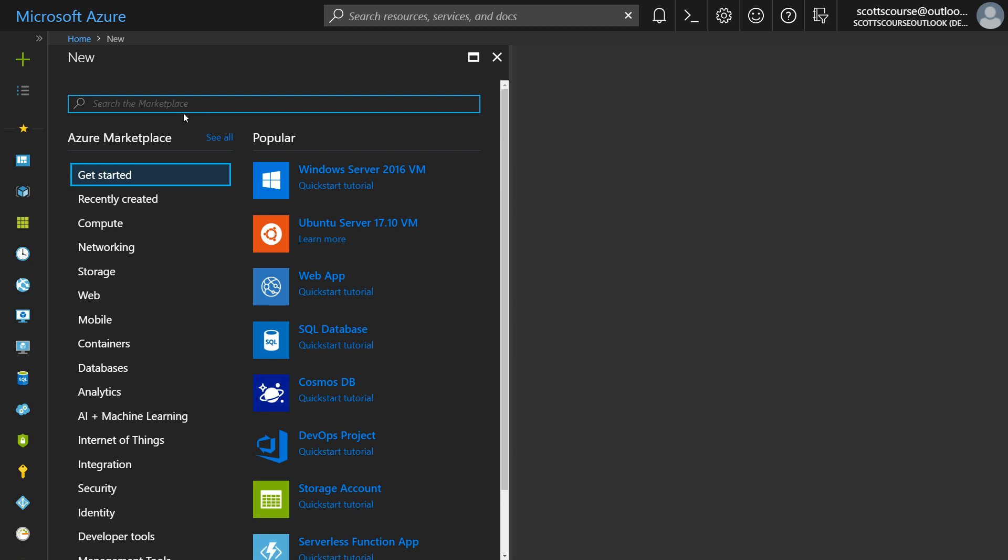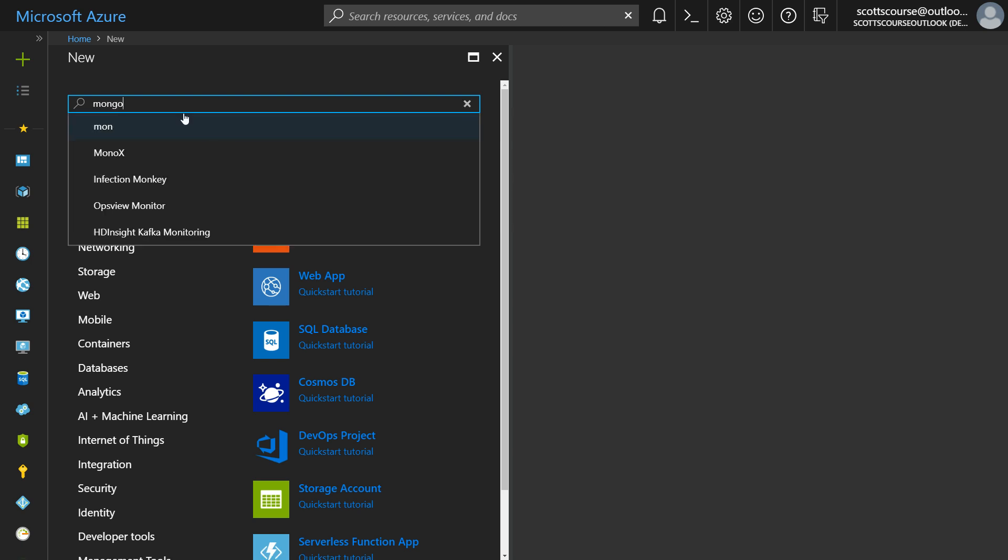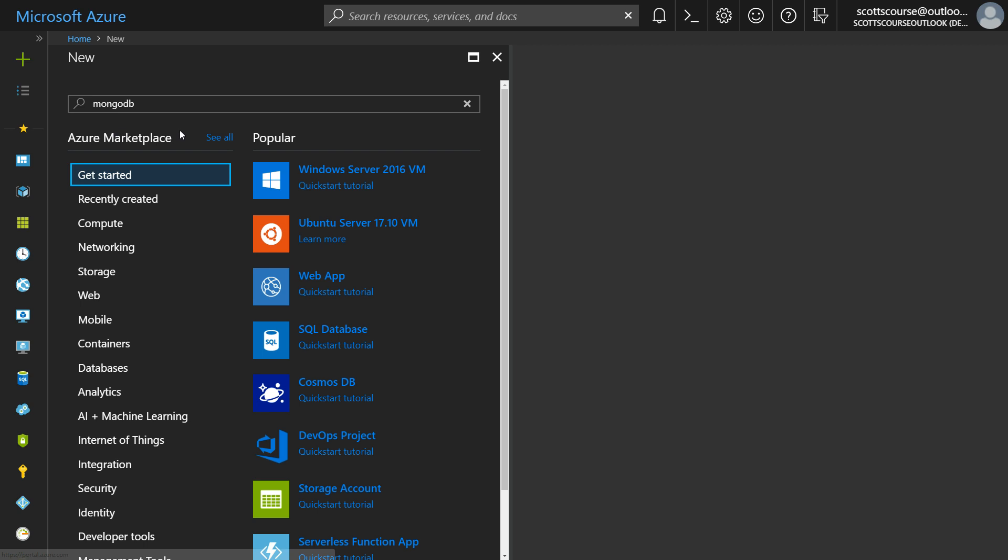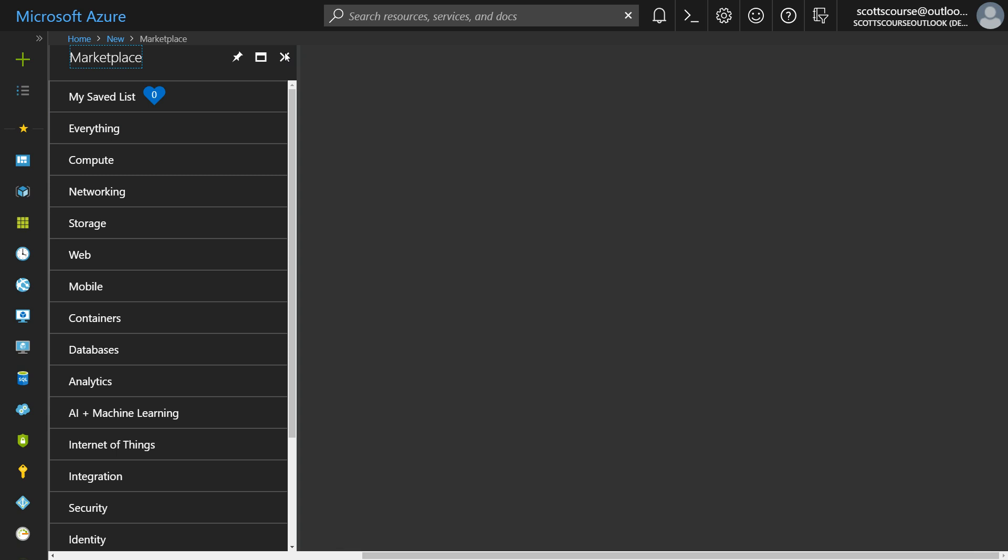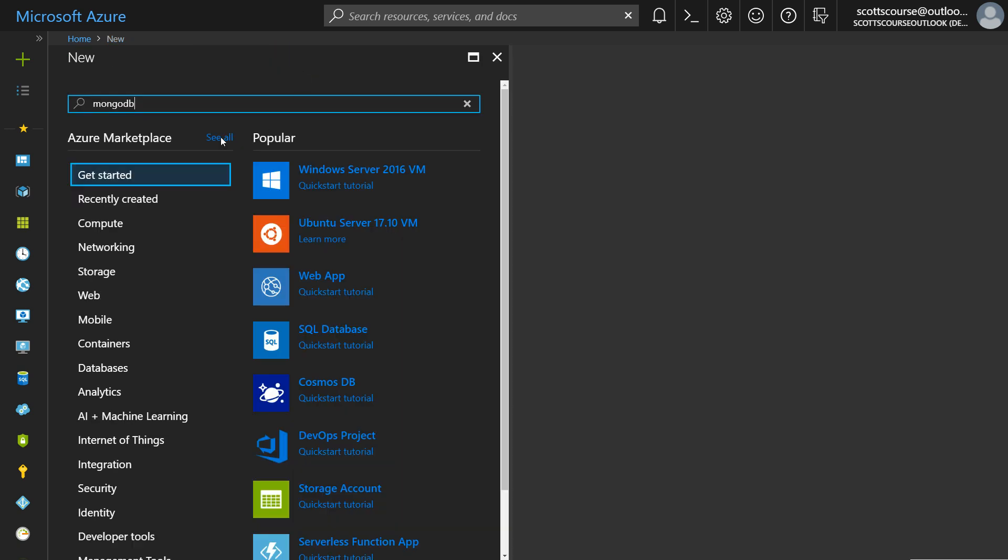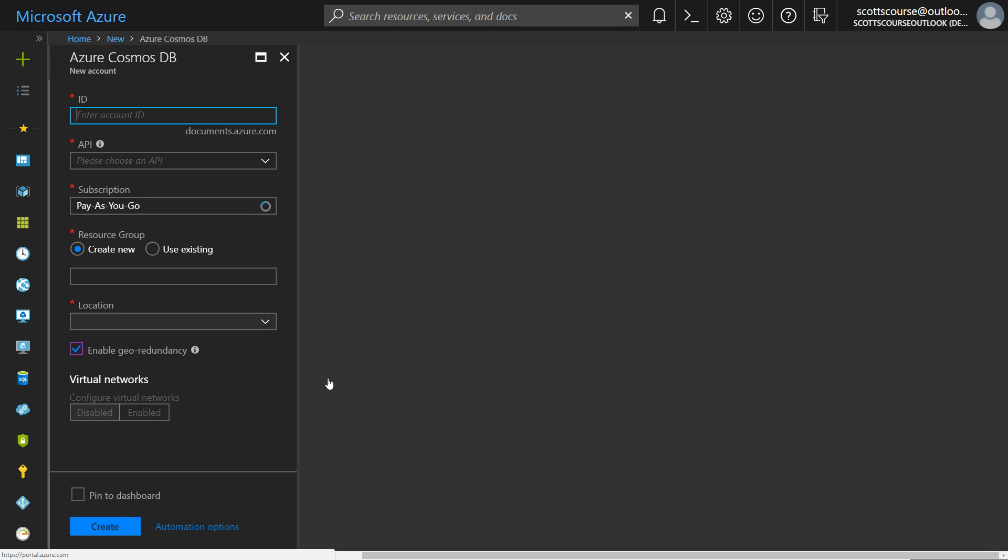But if I really wanted to get MongoDB I could do a search for it. Now I'll be given options for running MongoDB as a hosted instance within a virtual machine. Bitnami has some images. There's also containers if you like the Docker model. But what we're looking for is Microsoft has the database as a service for MongoDB. Now this is actually Cosmos DB. They've just given it another label so that it comes up on a search for MongoDB. I'm going to close out of this, go back to the marketplace getting started tab and go into the Cosmos DB from there.